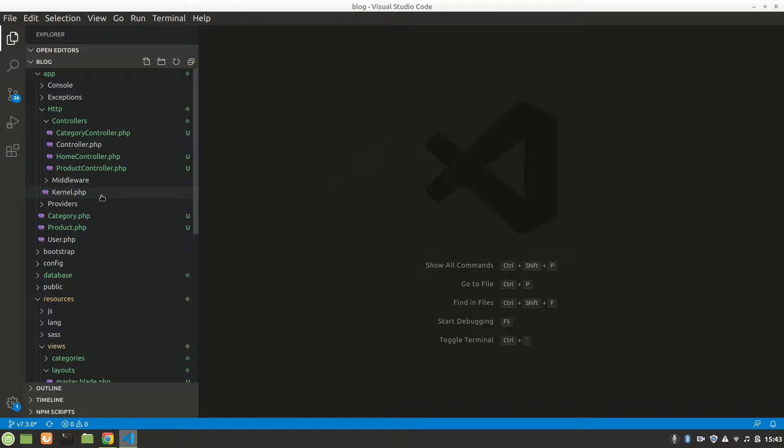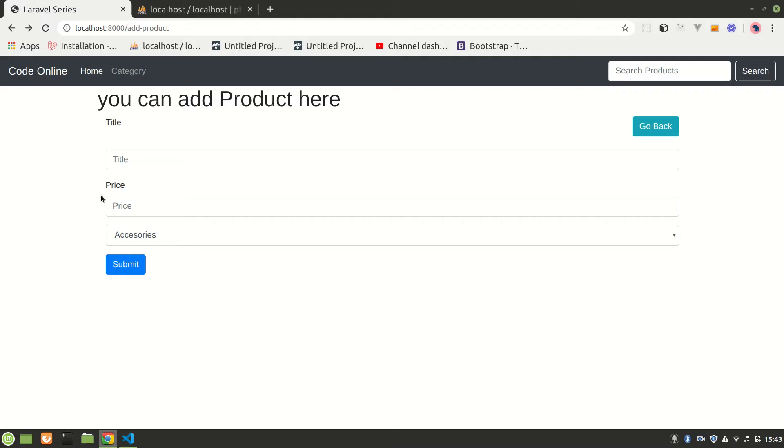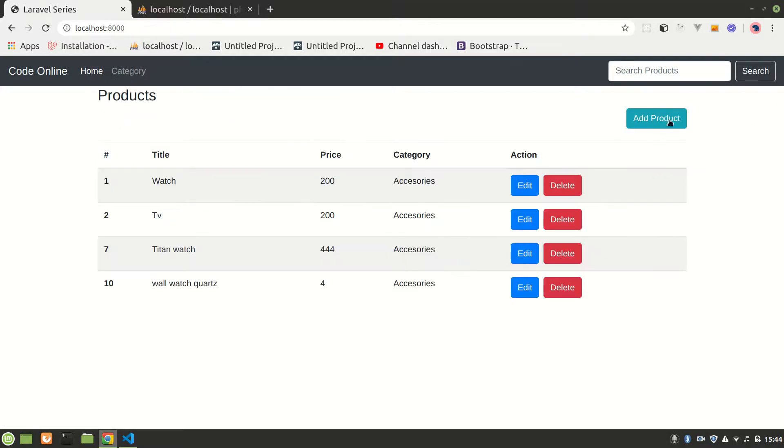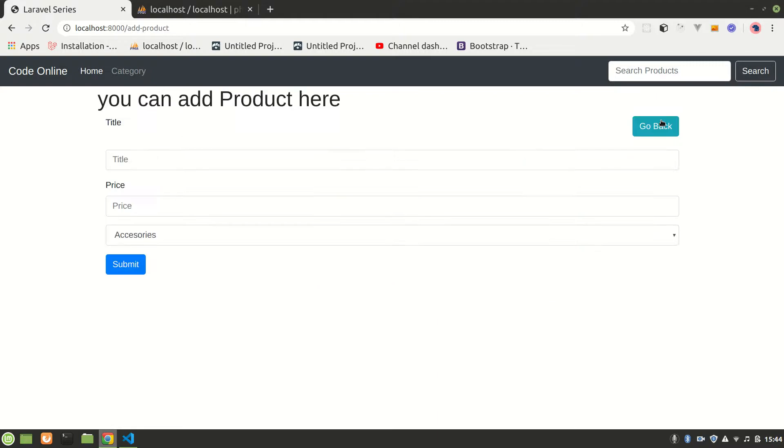All right guys, welcome to Laravel series. In this video I am going to validate this form so that it will say required and user cannot submit the request if validation isn't completed. We'll see if the product is created with a session flash message and if there is any error.